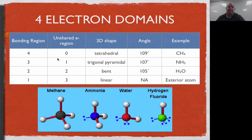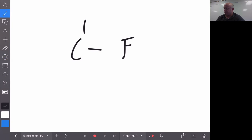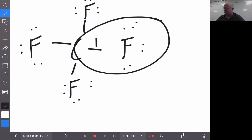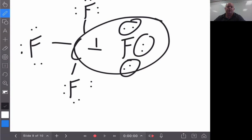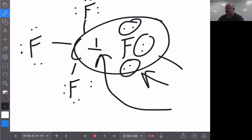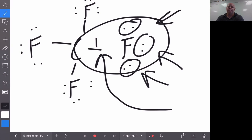The last four-domain option is one bonding region with three unshared pairs, which occurs on an exterior atom. For example, a fluorine attached to carbon has one bonding spot and three unshared regions. Just like before, this gives a linear shape because there's only a single bonding location, and there is no angle associated with it. Those three unshared pairs come off the atom from what was originally a tetrahedral arrangement.